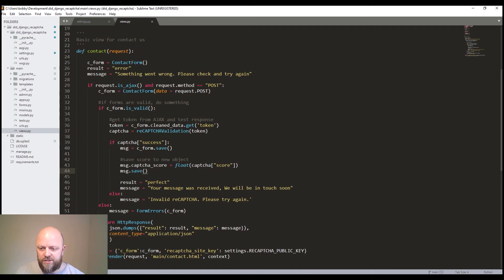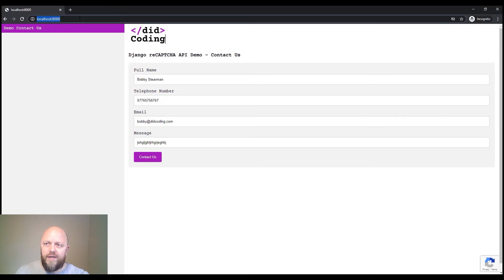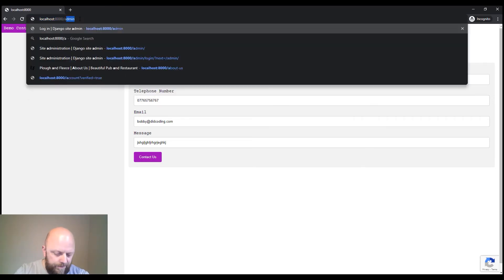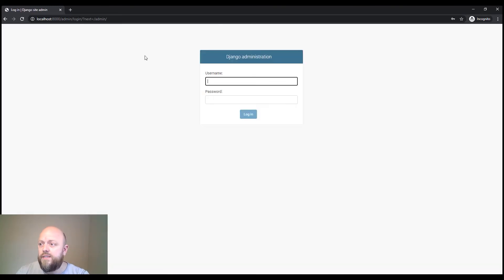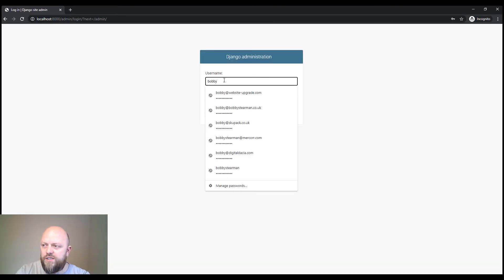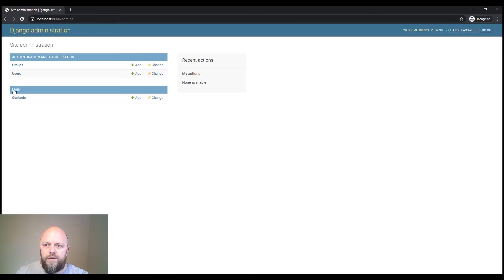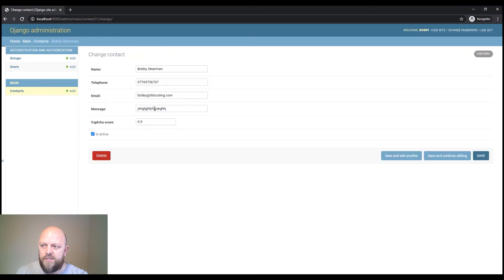So we have just done that and we will just create a contact request. So if I now put admin or sign in, you will need to do this, you will need to create a super user. There we go. And we've got a contact object here. And you'll see we've got Bobby, a dodgy telephone number I put in there, and a lot of gobbledygook in terms of the message.